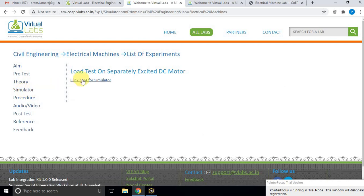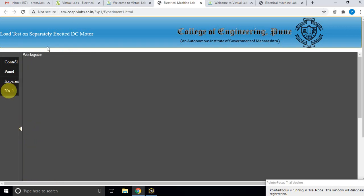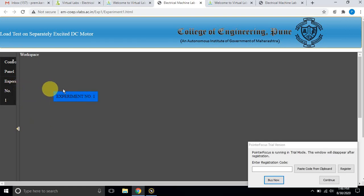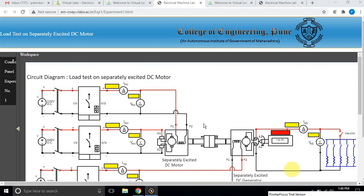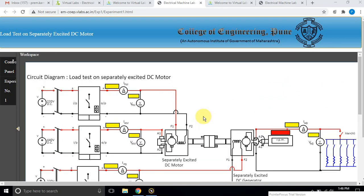Click the simulator and you will navigate to another window. This is the window for executing the simulation — the load test on a separately excited DC motor. Click to open and track this experiment in the workspace, and you will see the circuit diagram.